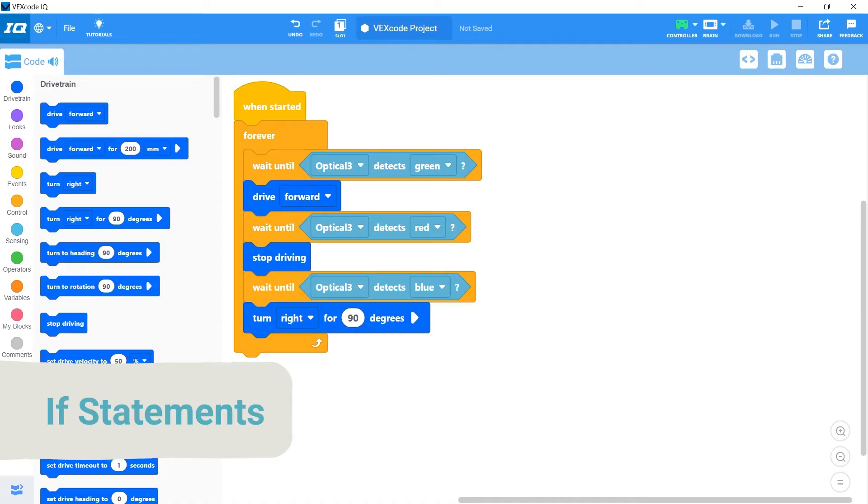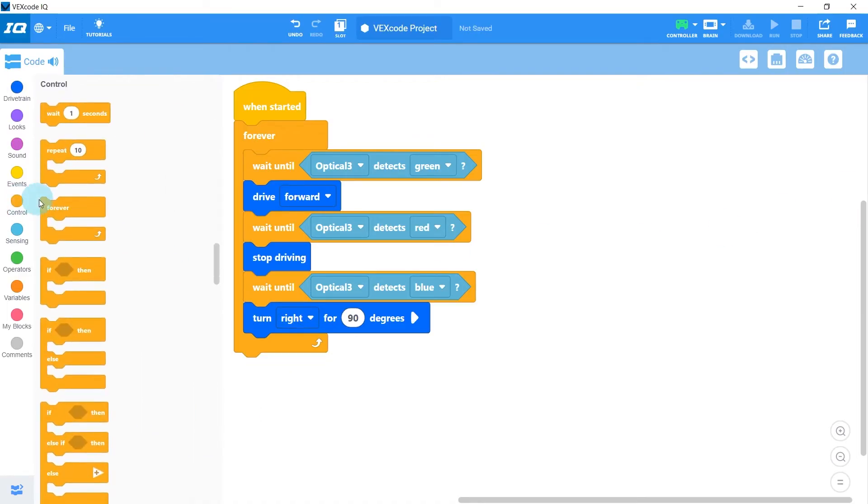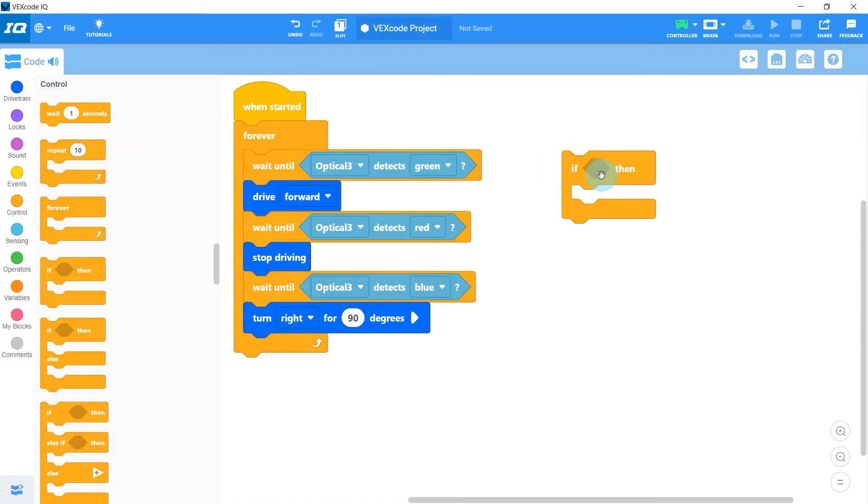The answer is to use if statements. If I head over to the control section, I can grab an if then block, which is pretty similar to the wait until block. Both of them have this diamond shaped slot for a boolean condition to go into.